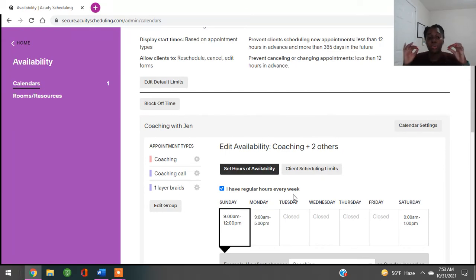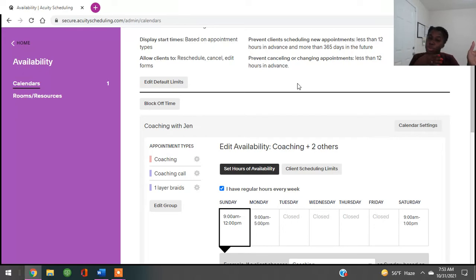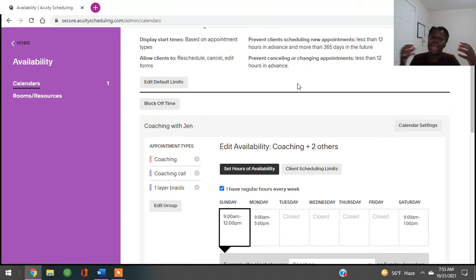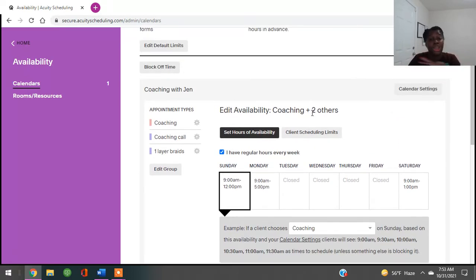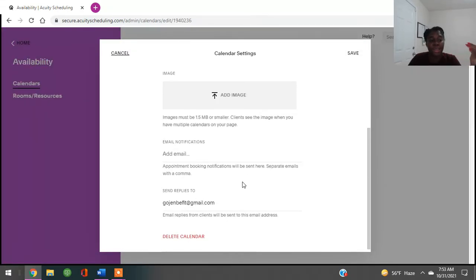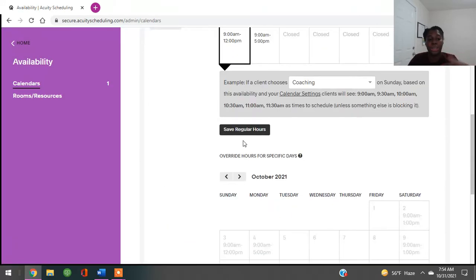Your availability is where you're going to put each service that you do. Correction — your availability shows what days and times you're available. Think of it like hours of operation. That's what will be shown to clients when they come to your Acuity link. You do have to come in and set it up on your own, because if you don't it's going to default to saying you're available every day. You'll click calendar settings and change what you're available for.